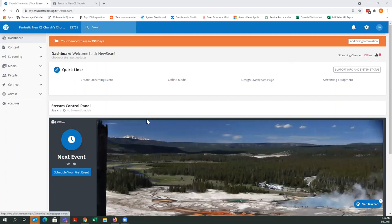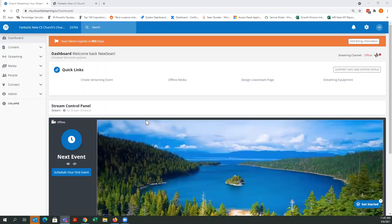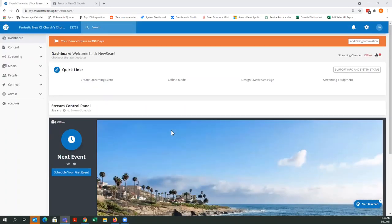We're going to go ahead and get started here. My name is Sean Dunster, and I'm the operations manager for Church Streaming. I welcome you this morning to our webinar discussing embed codes on your streaming account. As in previous webinars, we are focusing just on one aspect of your streaming account to help you understand functions and features that are available to you.